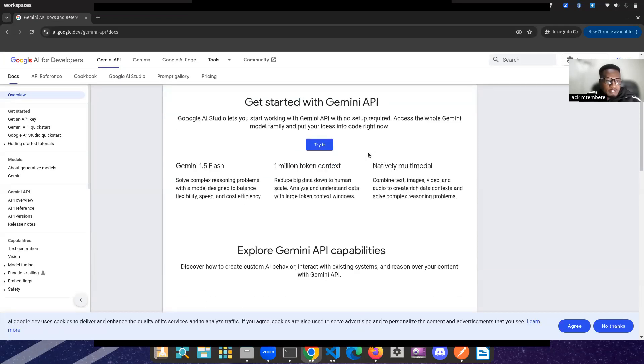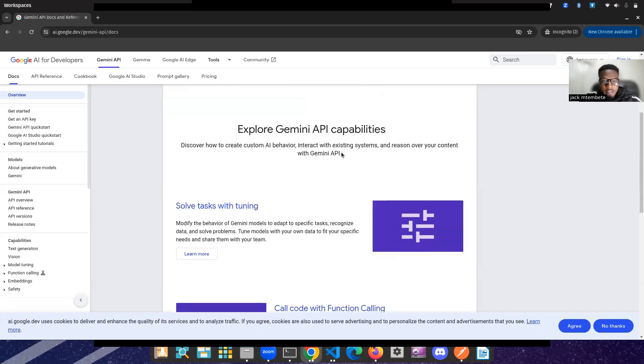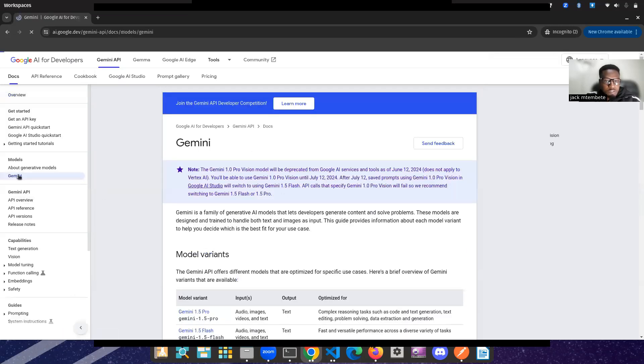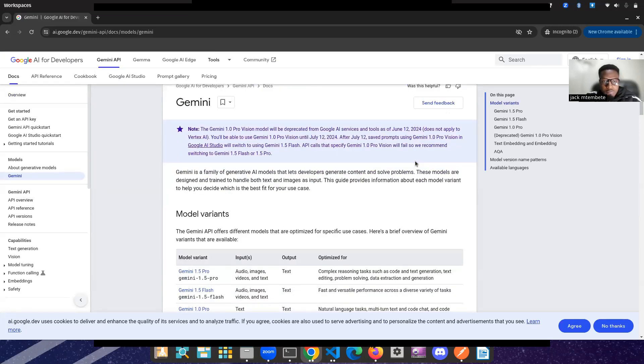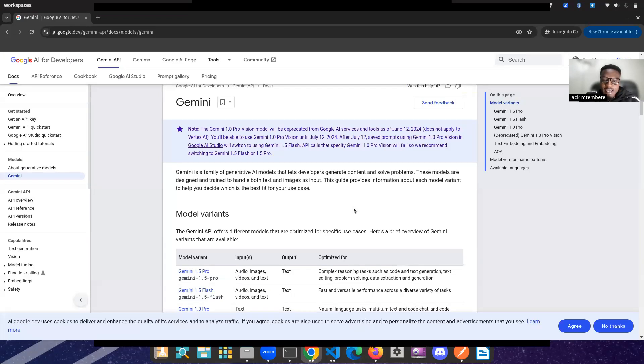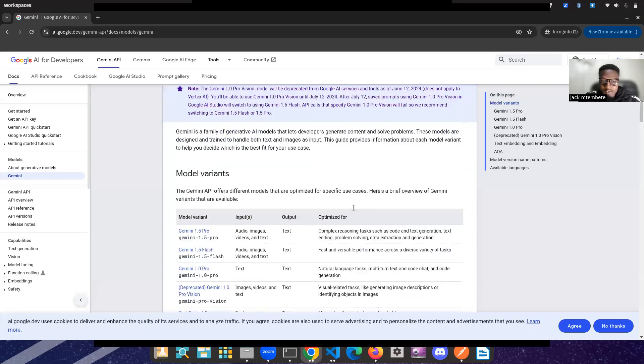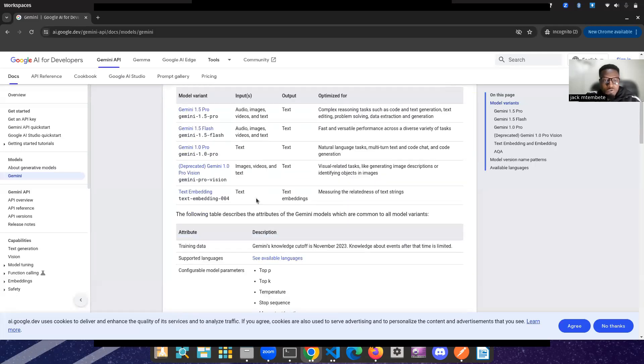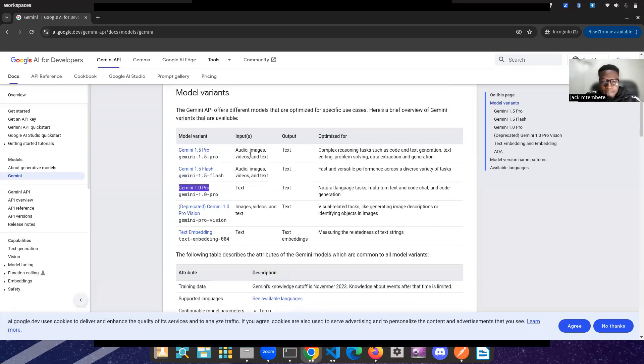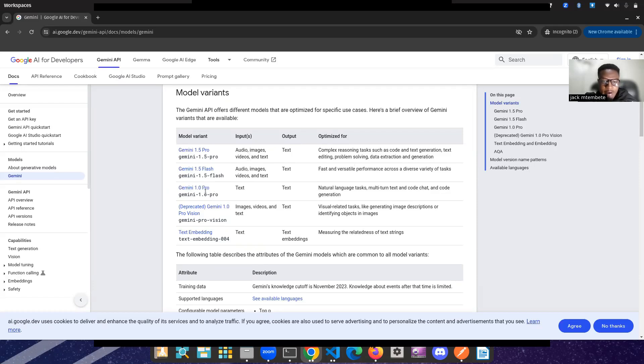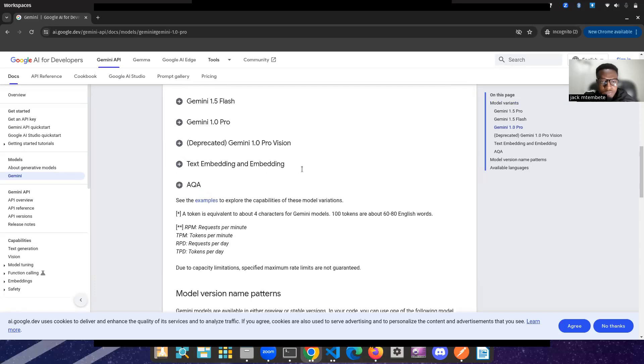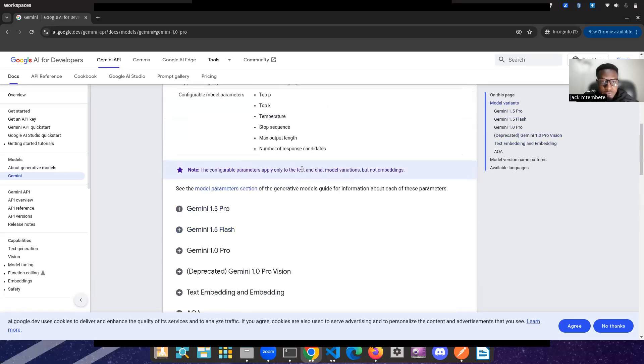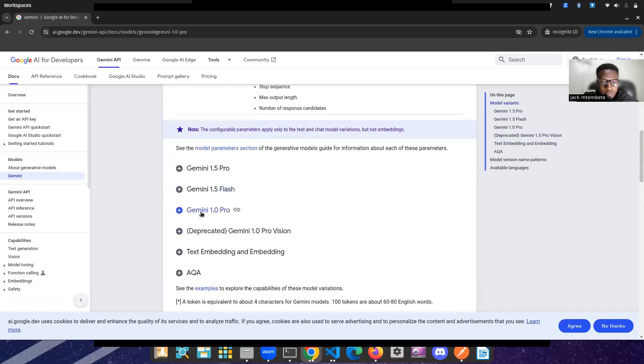So we have various models of Gemini. Gemini is a family of generative AI models that let developers generate content and solve problems. These models are designed and trained to handle both text and images as input. This guide provides information about each model variant to help you decide which is the best fit. So for us, guys, we went with Gemini 1.0 Pro. This is the one we are using here.